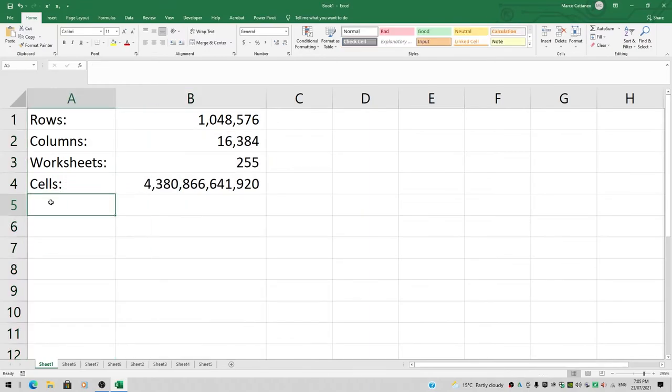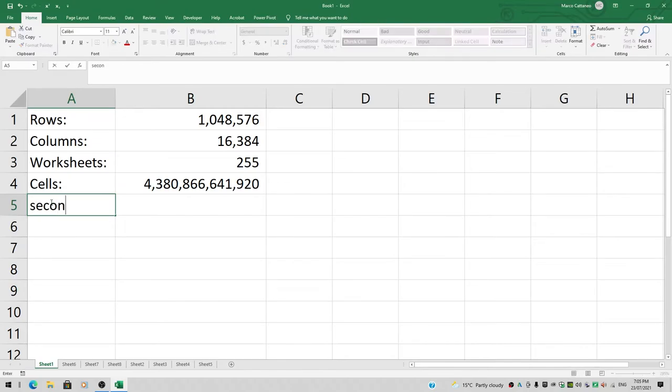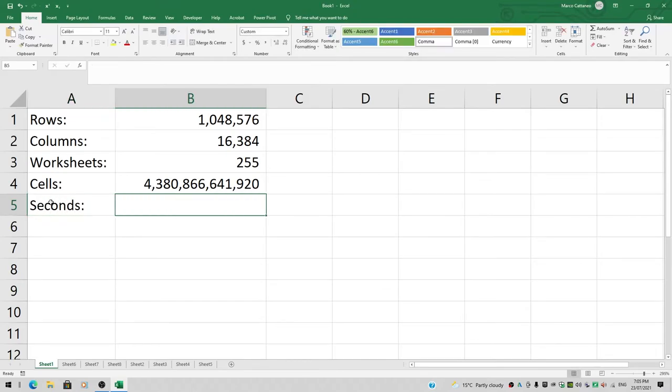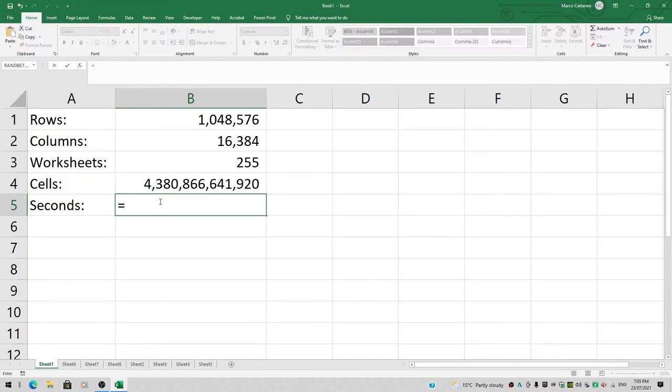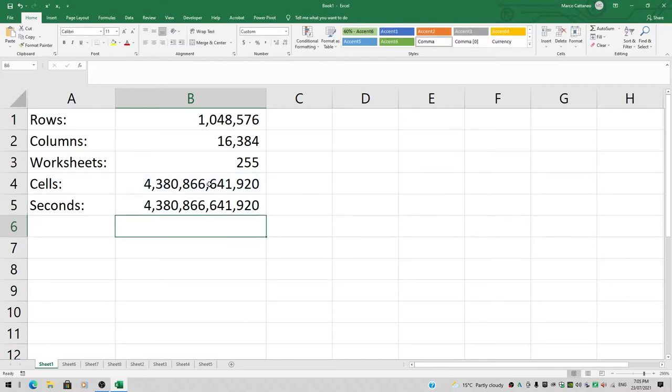We have the assumption that we're entering data at a rate of one cell per second. So how many seconds will it take to populate all our cells? That's this number. I can simply type in equals whatever sits in cell B4 and hit enter. Same number.